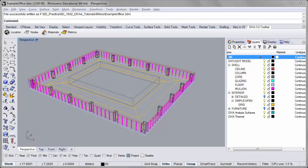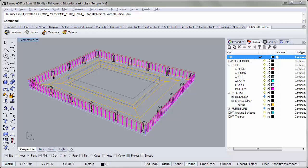Hi, Jeff Geisinger here and welcome to the fourth video in our DIVA 4.0 tutorial series. In today's tutorial we'll have an introductory look at annual climate-based metrics using the new grasshopper components for DIVA.